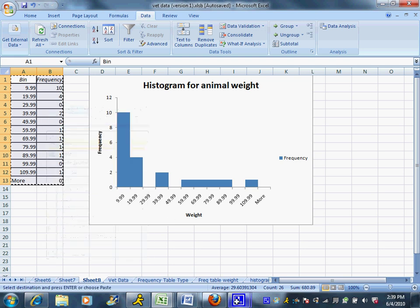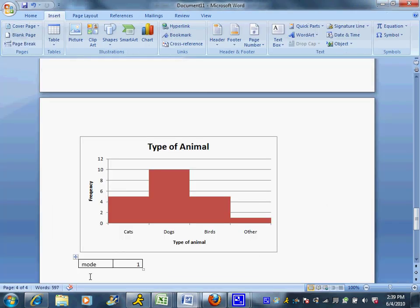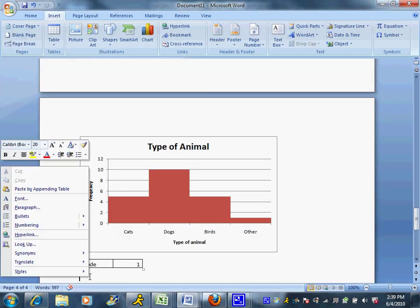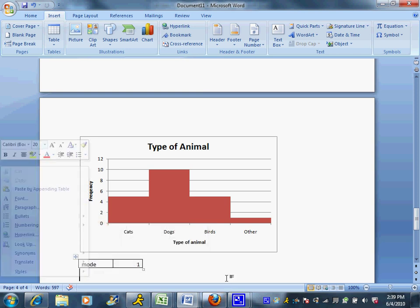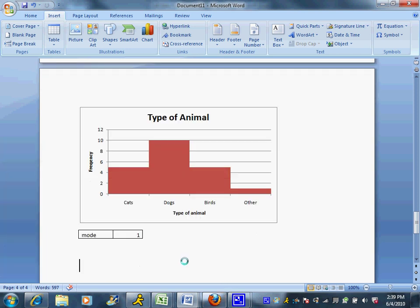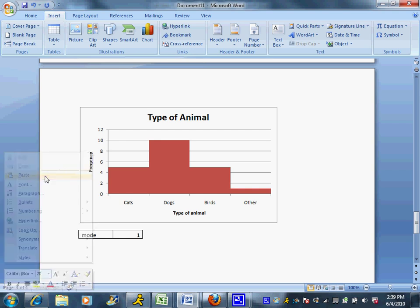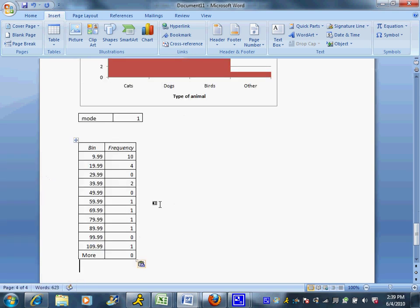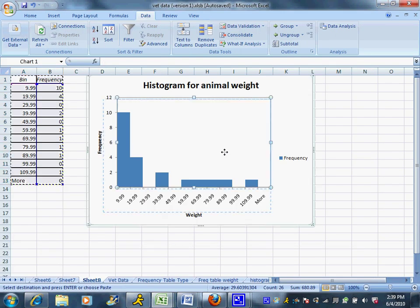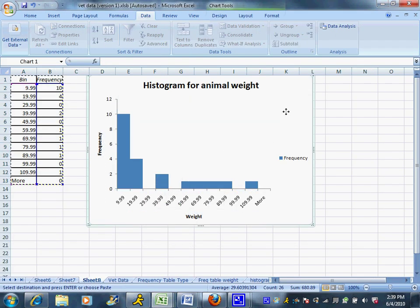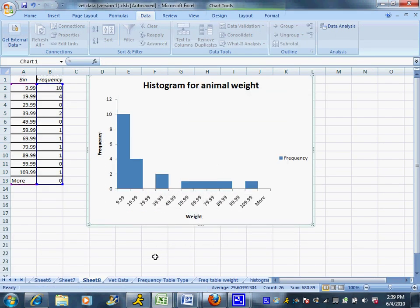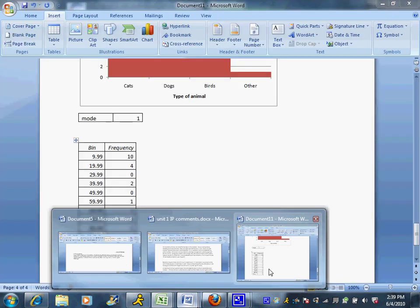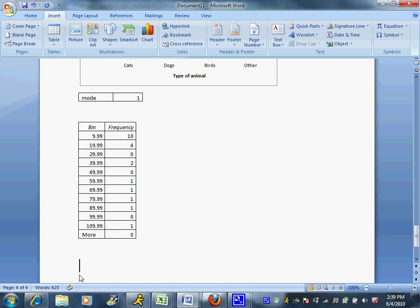And then I can copy them and I can go over to my Word document and paste them. So there's my frequency table and go back and grab my graph.